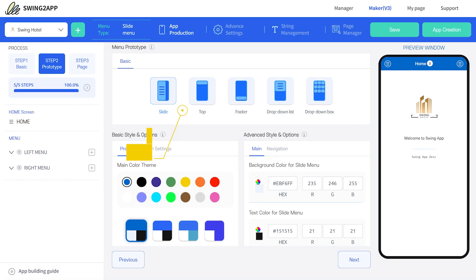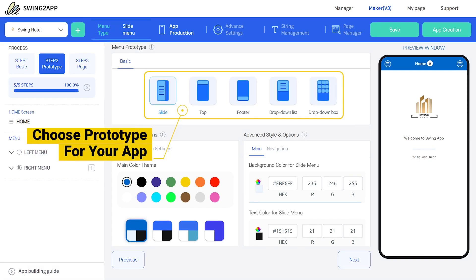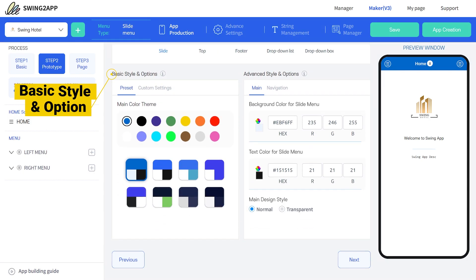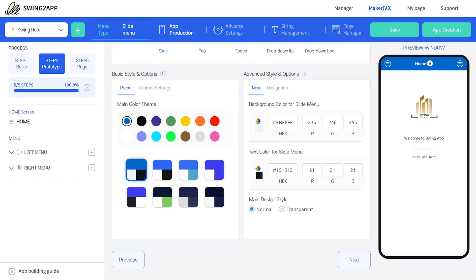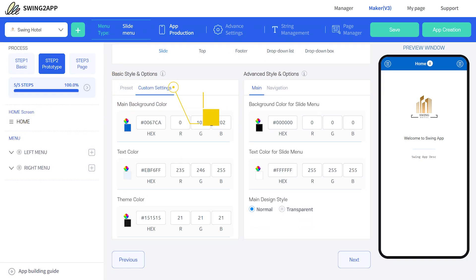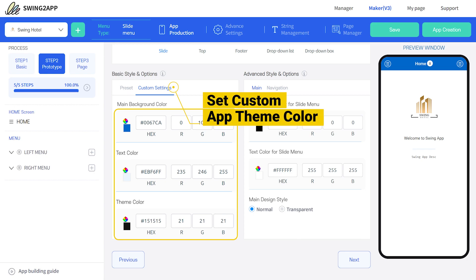In Step 2 Prototype, you can choose from five different prototypes. Once you select your preferred prototype, go to the Basic Style option to set your app theme color. You can choose from a preset or set a custom color.